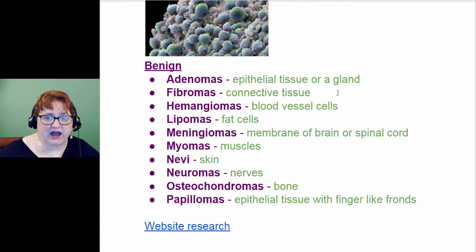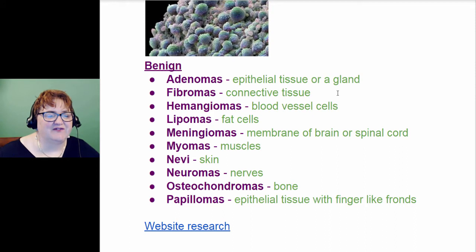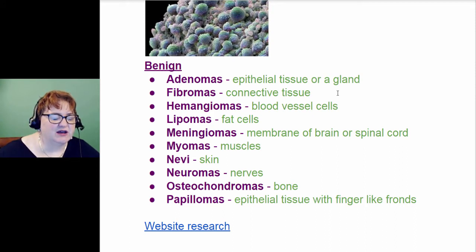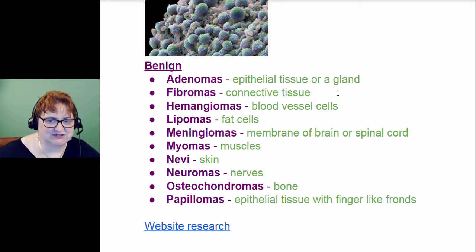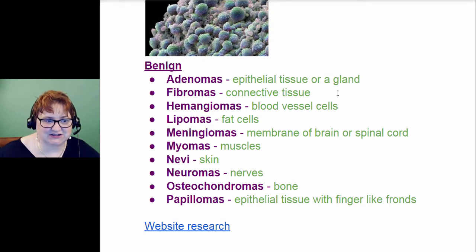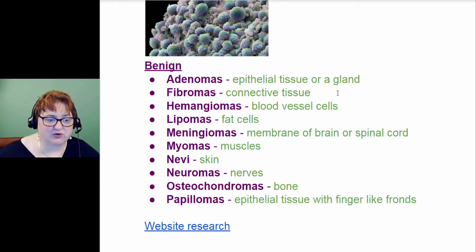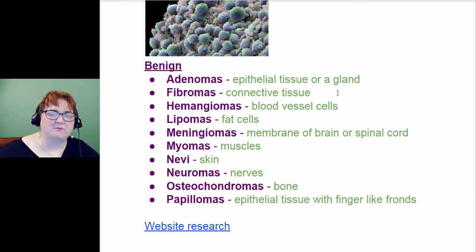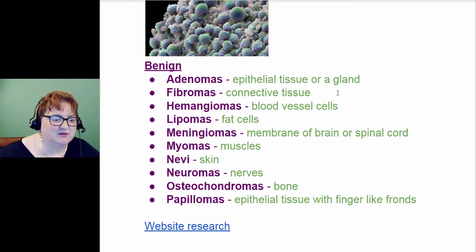You know how people talk about fibroids? That's all connective tissue — that's fibromas. Then we have hemangiomas, which is blood vessel cells. You have lipoma, which is fat cells. Then you have meningiomas, which is the membrane of the brain or spinal cord. You have myomas, which is muscle. 'Myo' is the root word for muscle, so see how that is easy to remember.